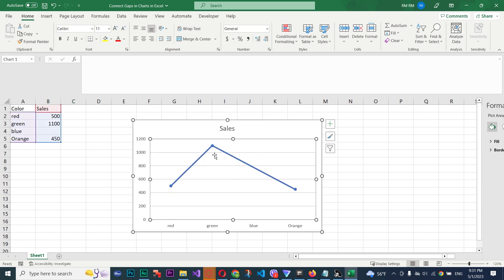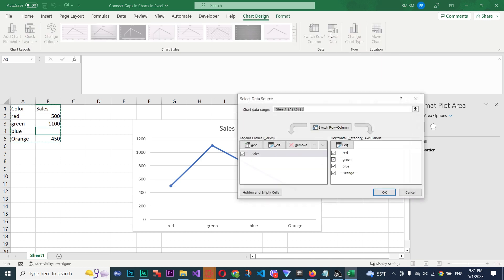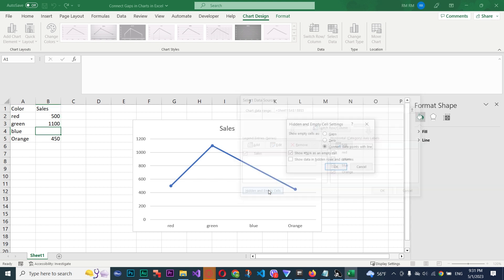To access the chart design, click the chart, choose data, then select empty cells. And the following two options are empty cells as long as there are no gaps or connections.